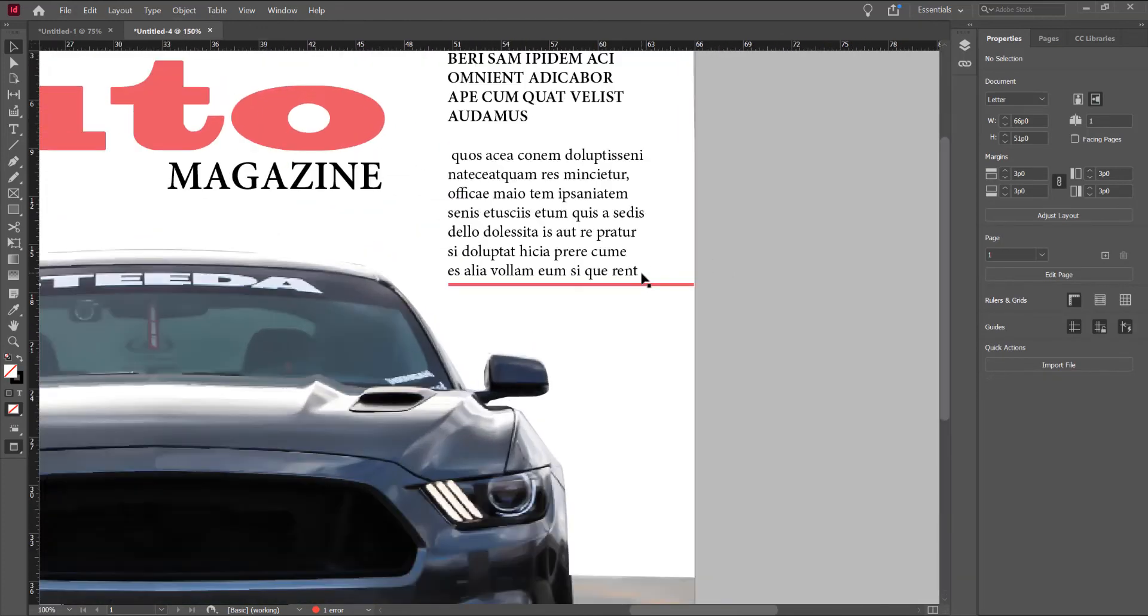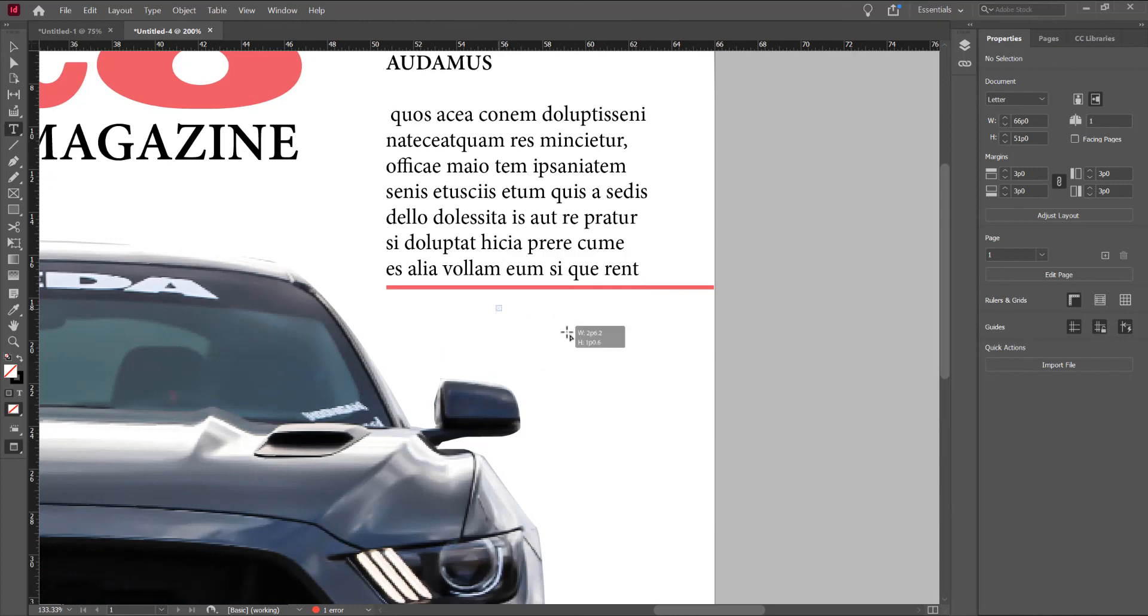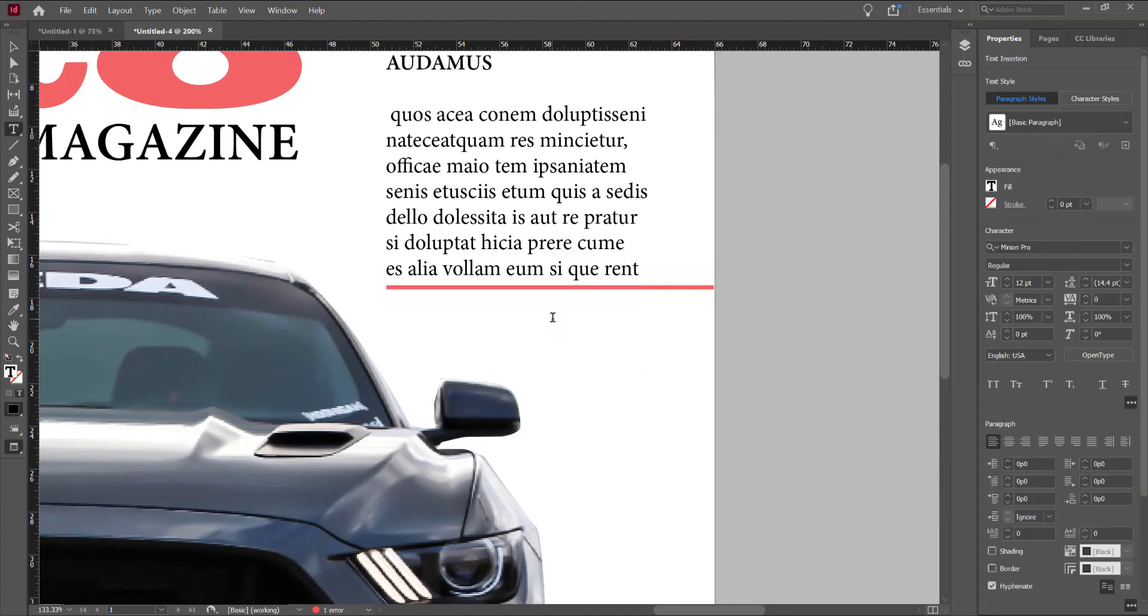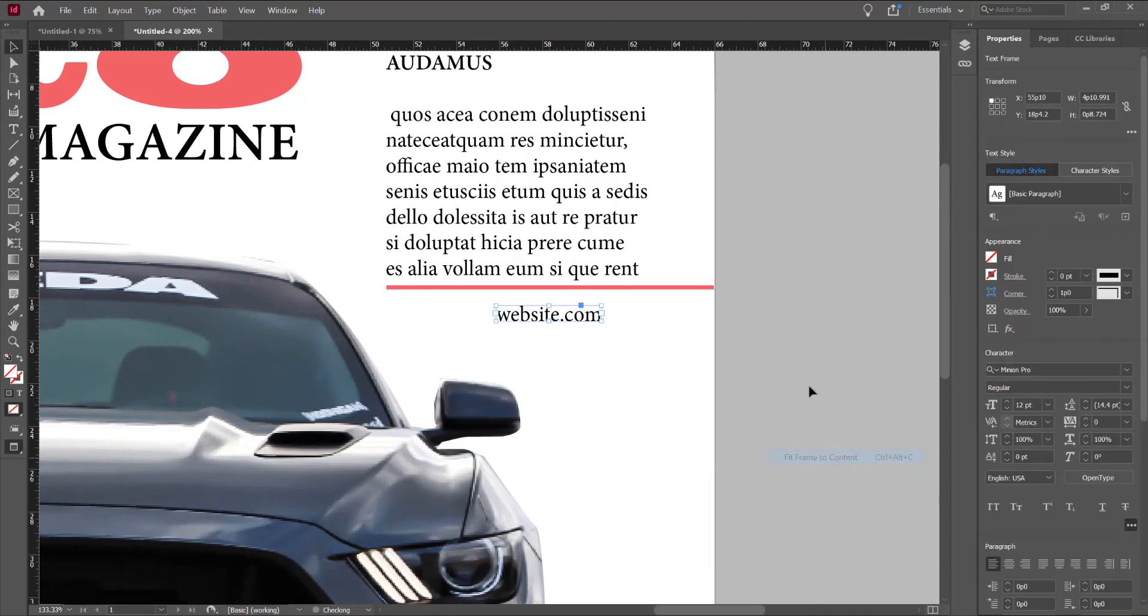And I want to put a website. Click on. Let's write website dot com. Right click. Fitting. Fit frame to content.